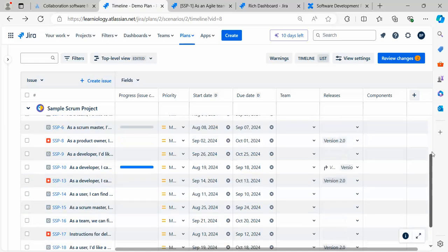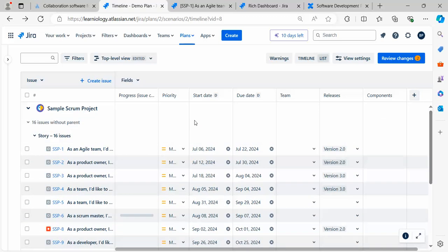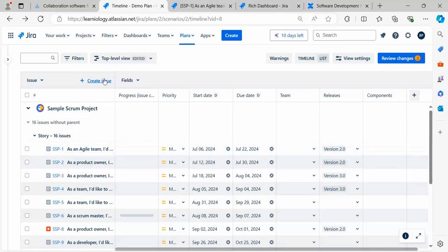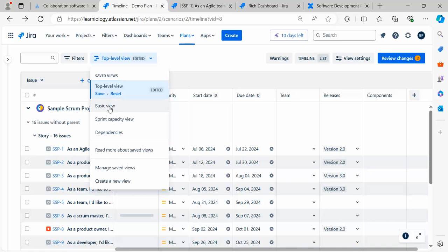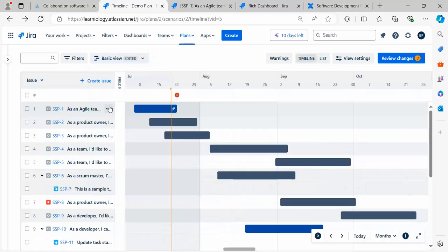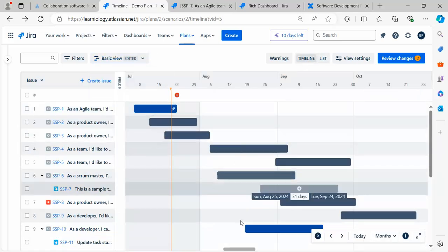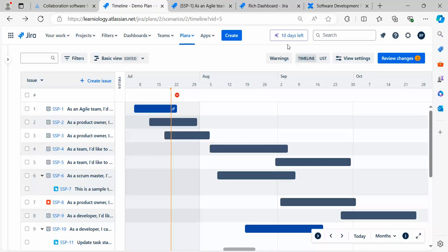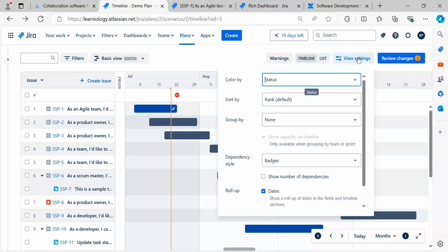From here, switch back to Basic. You can play around with this. You can change the view settings. I want to color by status or rank.